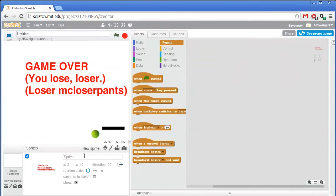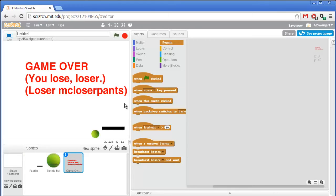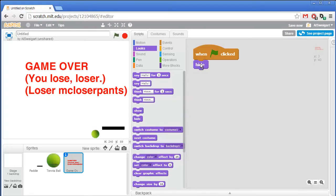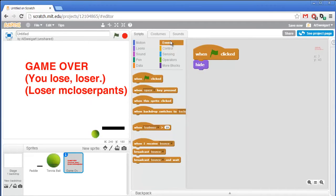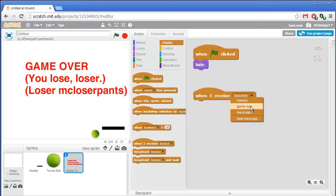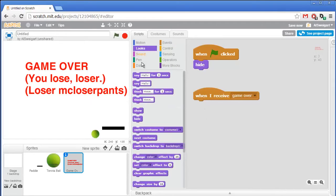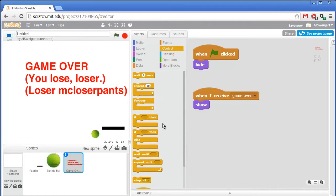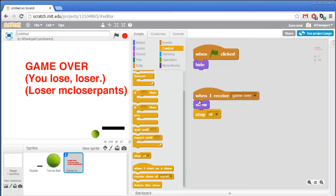So our game over sprite — I'll just rename it that — needs to do two things. First, at the very start of the program, we don't want it to say game over, so we'll go to the looks category and grab the hide block. That'll make the sprite invisible. Then go back to the brown events category and grab the when I receive message block. The message it will receive is game over. When that happens, we want the game over text to show itself — go to the purple looks category and grab the show block. Then since the game is over, we'll go to the orange control section and grab the stop all block to stop all scripts from running.